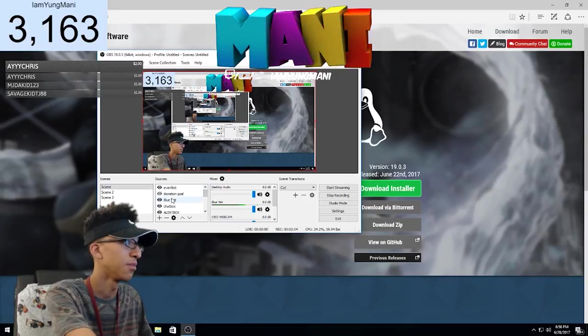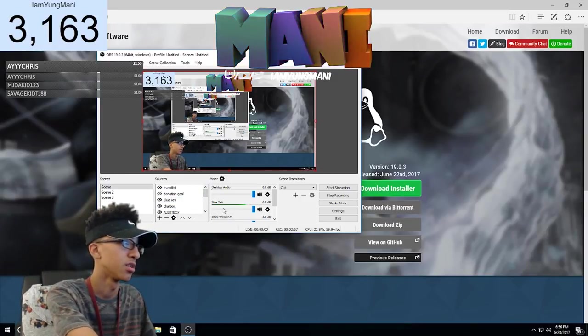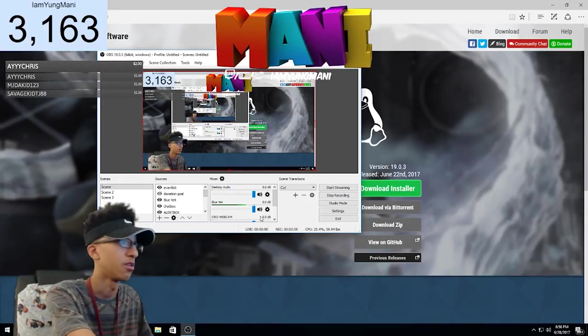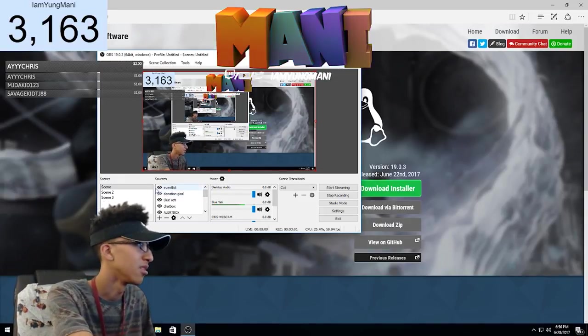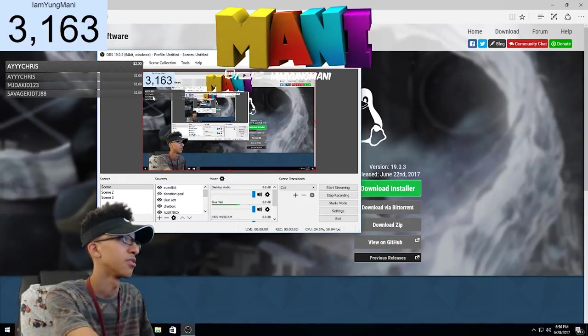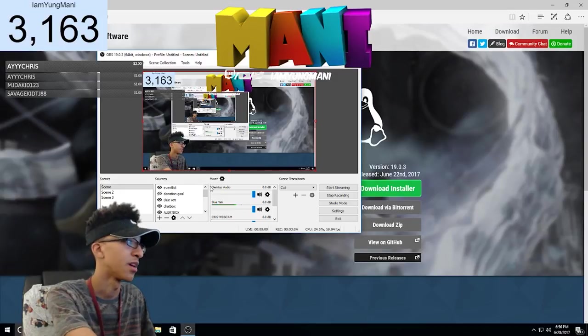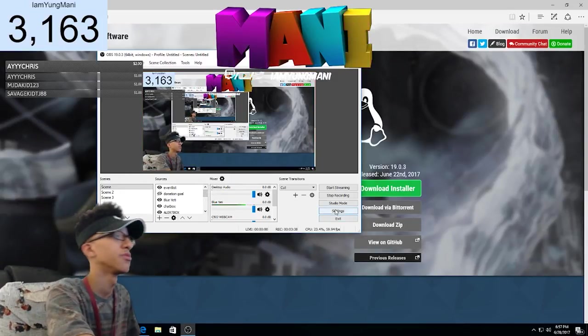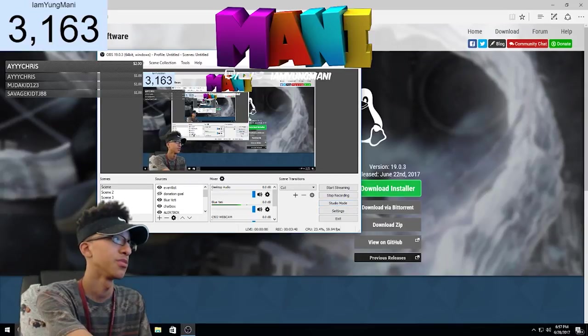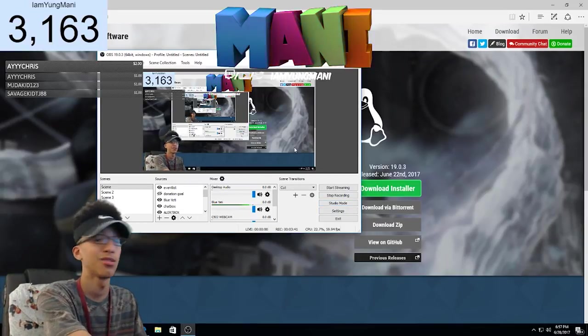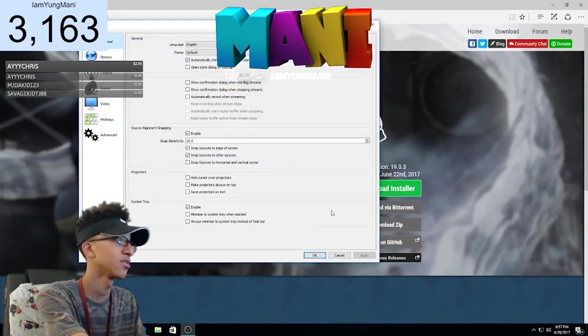I have the Blue Yeti microphone in here so it records the sound and audio for that. I added the event list so it shows who donated at the top right there. So right now, for you guys to set up the stream when you download OBS, you're gonna click on settings.